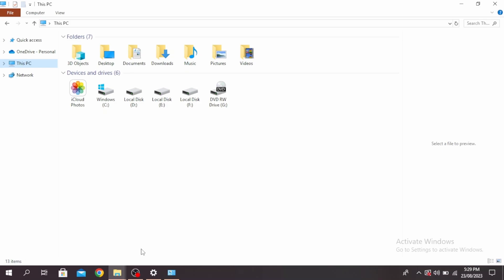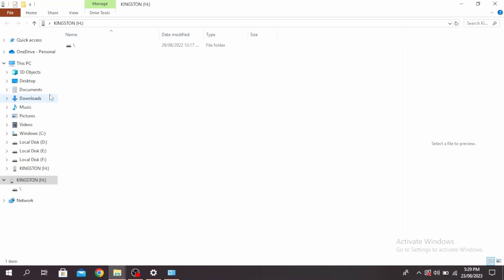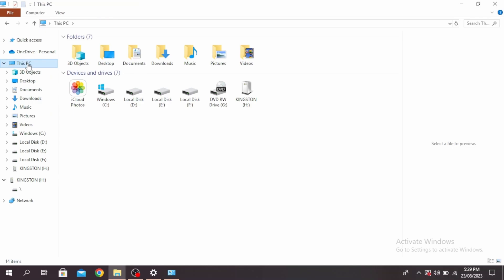First, go ahead and insert your pendrive. You'll receive a notification that your pendrive has been inserted. If you don't receive a notification, open your file explorer, click on This PC, and then click on your pendrive.